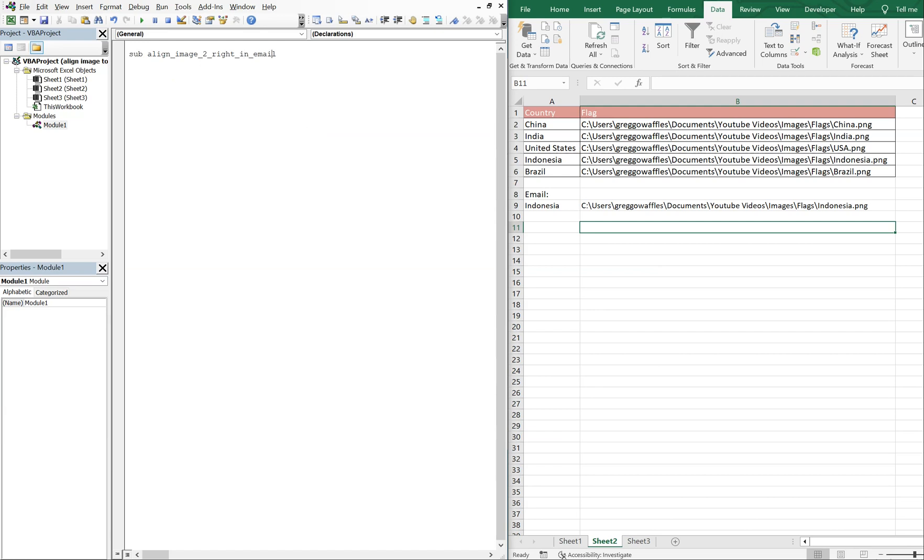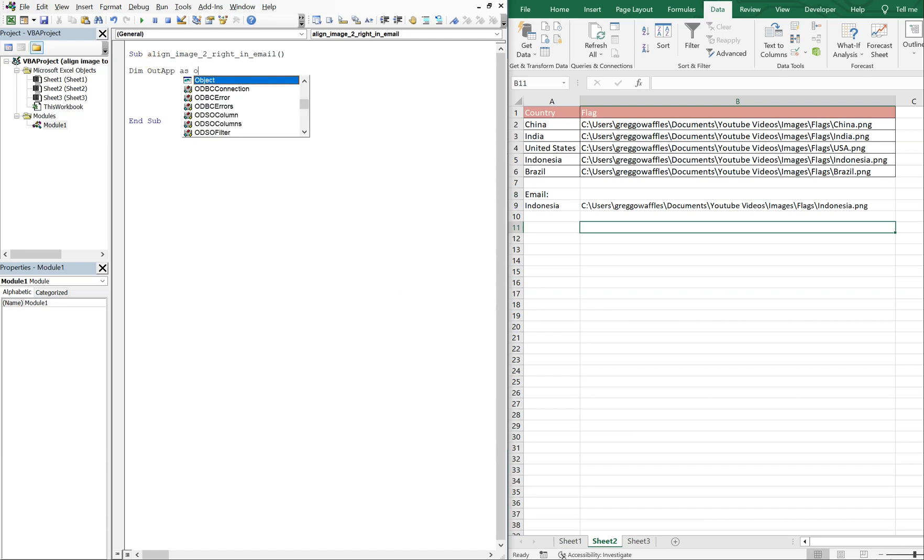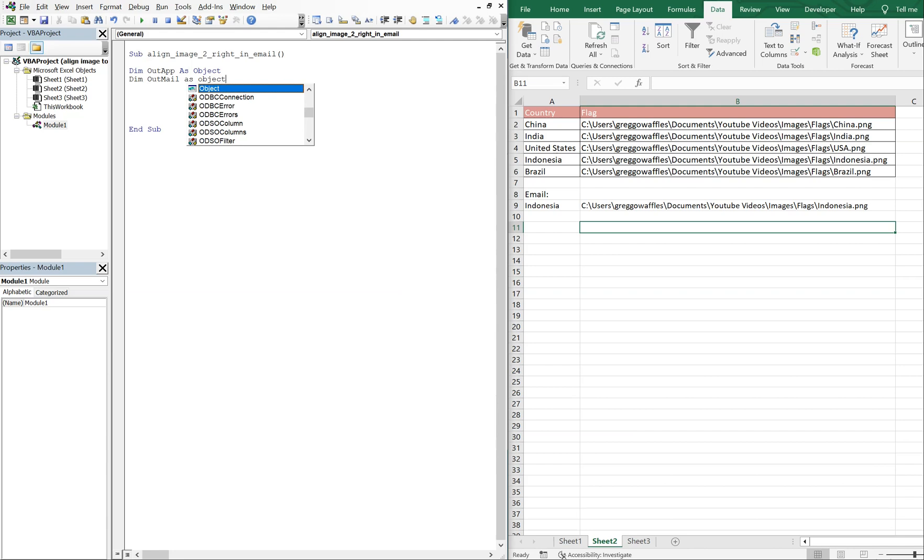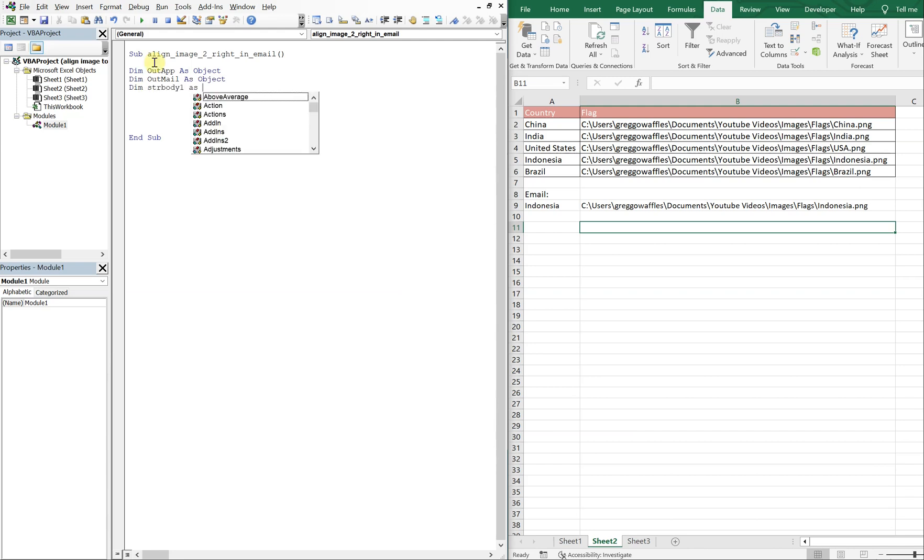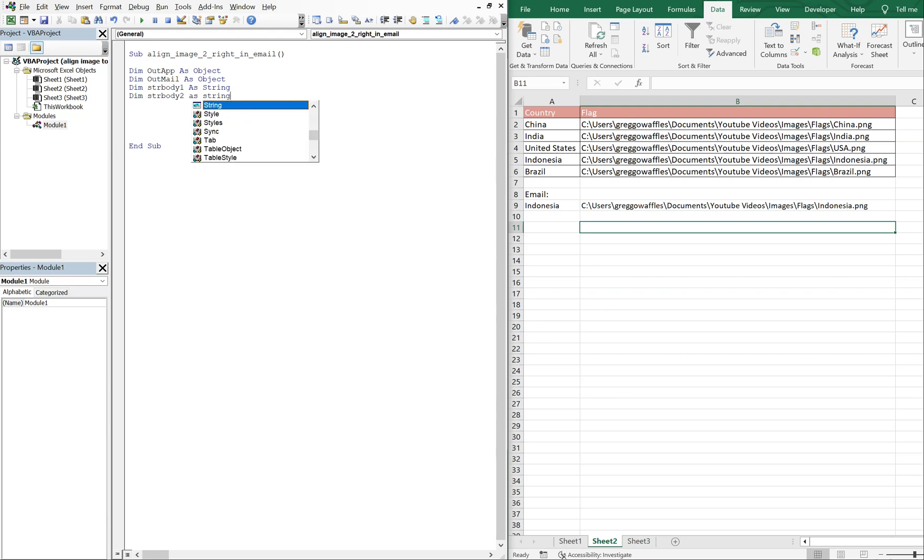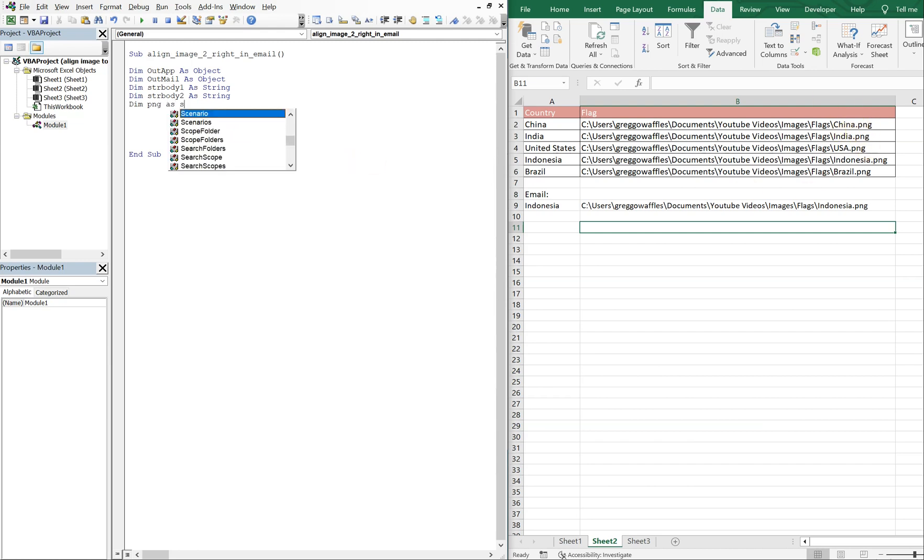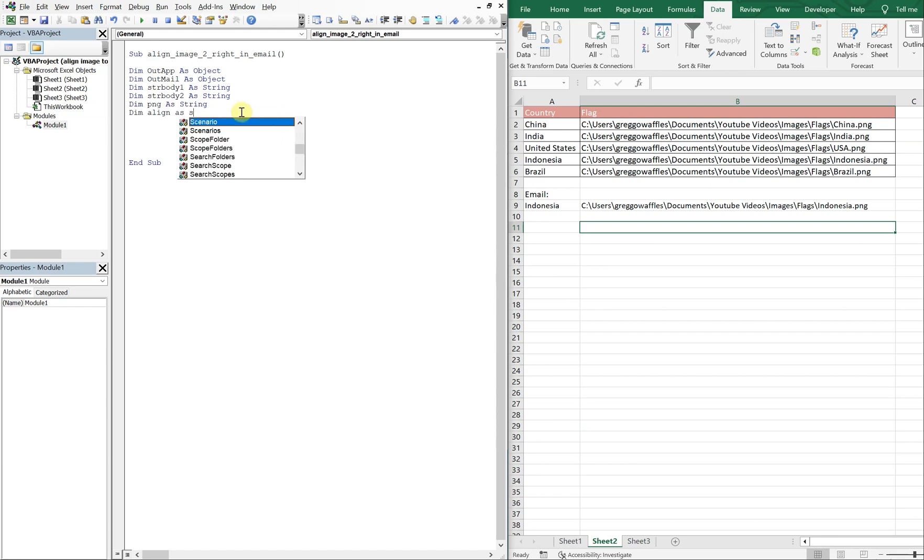Alright, and we'll declare variables. We'll do outApp as Object, outMail as Object, strBody1 as String, strBody2 as String. These are just going to be the bodies of our email. And then we're also going to have two more strings: we're going to have a PNG string just to represent the file paths, and then we're going to have Align as a string.